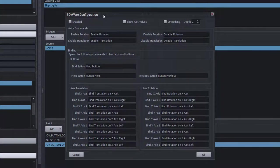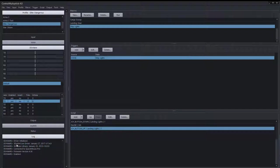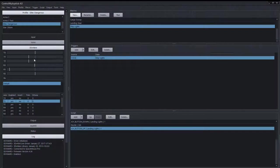Now within Control My Joystick we're in the 3DXware configuration screen. The first thing I'll do is enable it. After clicking enable, you can see in the log that it has connected, showing which device is connected and the firmware version. Now I'll move the controller puck — that little round cylindrical thing in the center — and you can see the position indicators moving for each axis: TX, TY, and TZ, which are the translational X, Y, and Z axes.